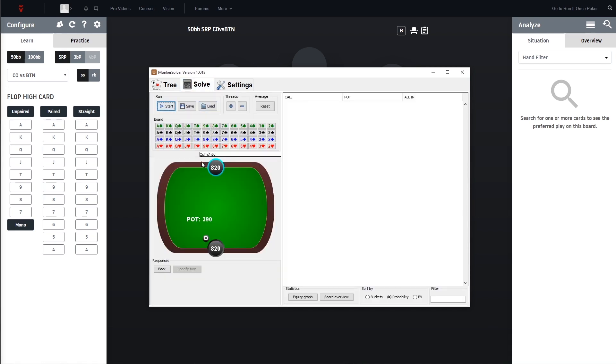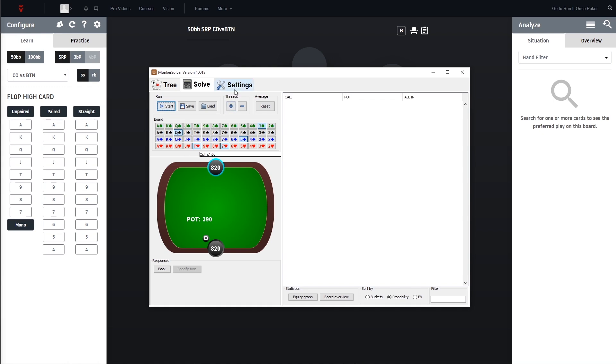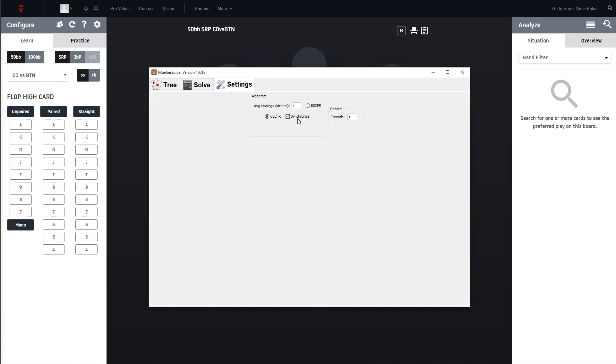We have to set up the board here. This is also a little bit different than in the free version of MonkaSolver because now we have to manually click the board, but we can see it here. It's Queen of spades, Ten of hearts, Seven of hearts, Five of diamonds and then the river card that we want to run - for example the Three of clubs.